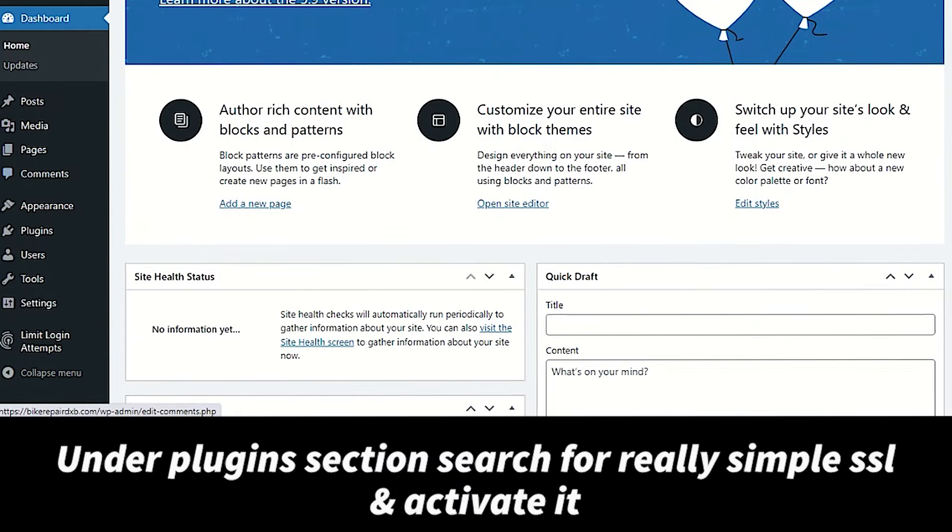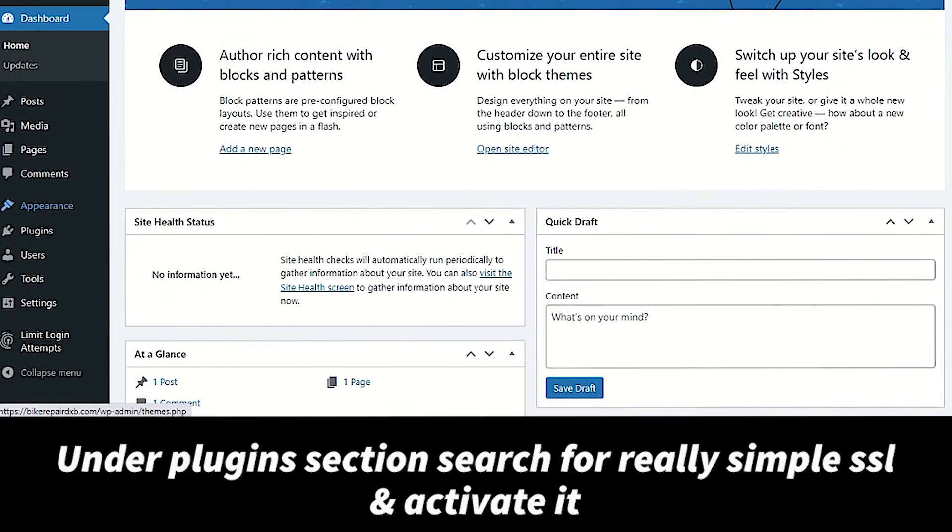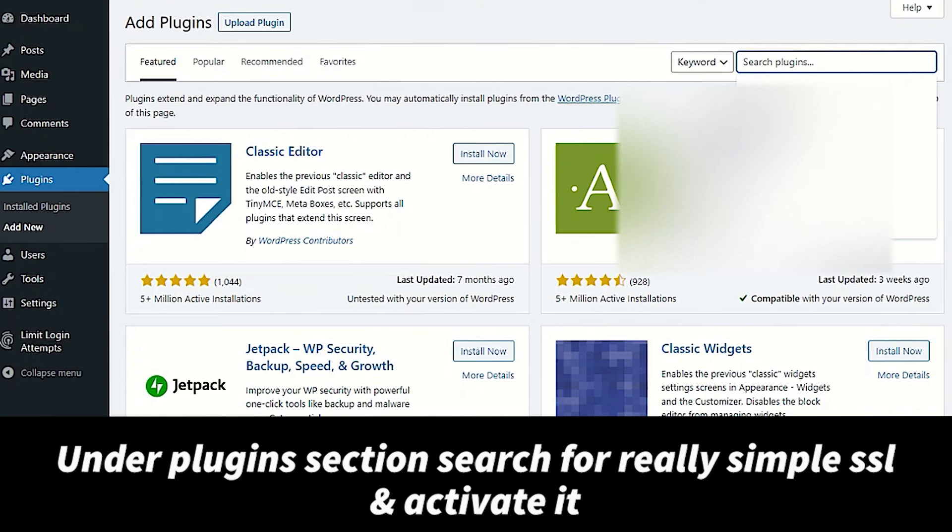Under plugin section, please search for Really Simple SSL and install it. It will activate our SSL certification.